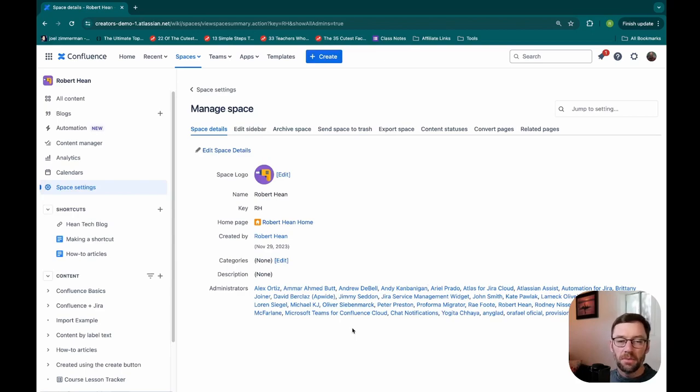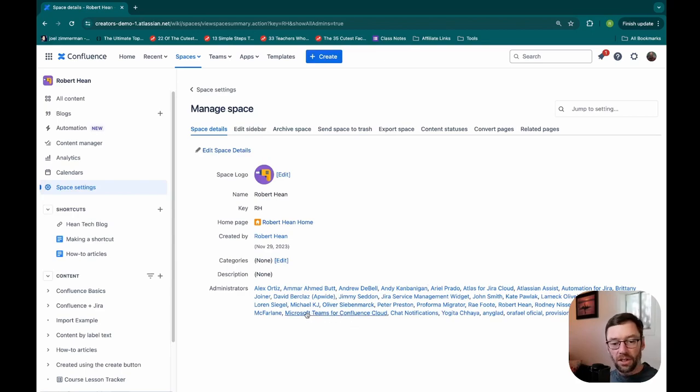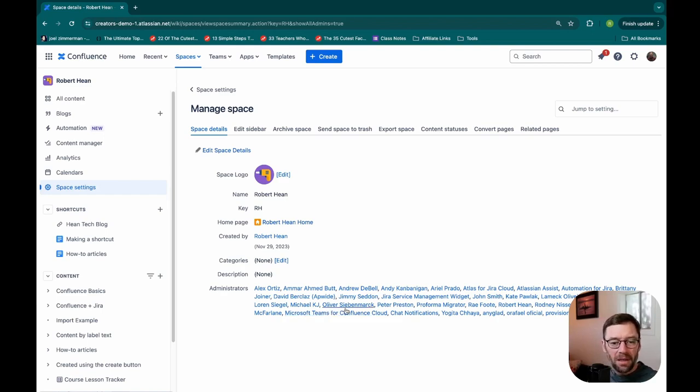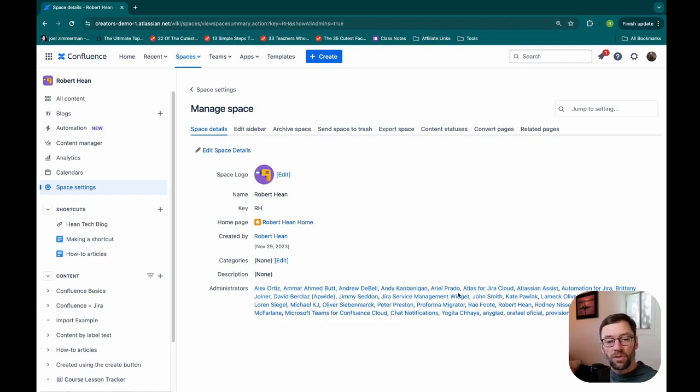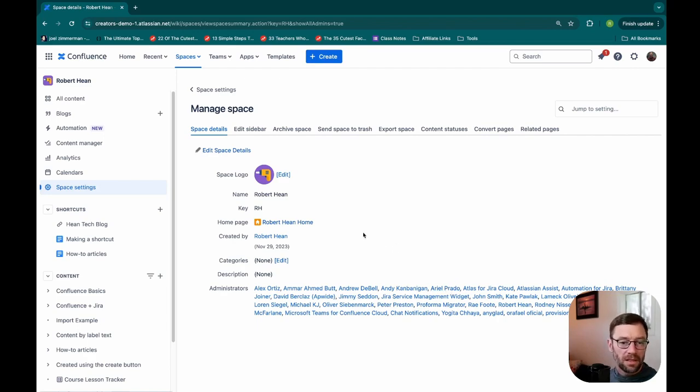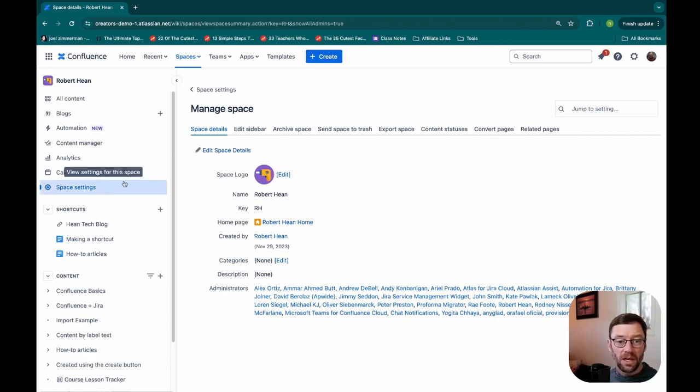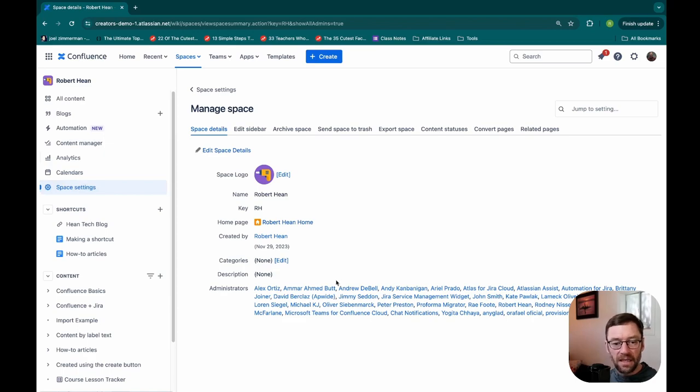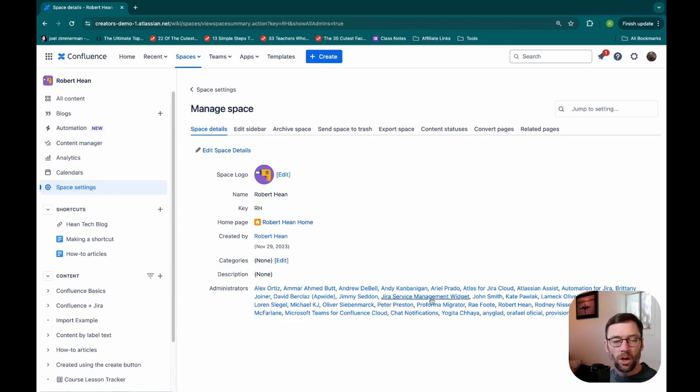So if I need help, I could go to any one of these people. Now you will notice some of these are names for integrations, Microsoft Teams for Confluence Cloud, but a lot of these are other individuals who I might work with. So if I'm confused or need help in a space, the first place I go is space settings, space details, and then I just find an administrator and I start asking them questions. Can you help get me access? Where do I go for help?